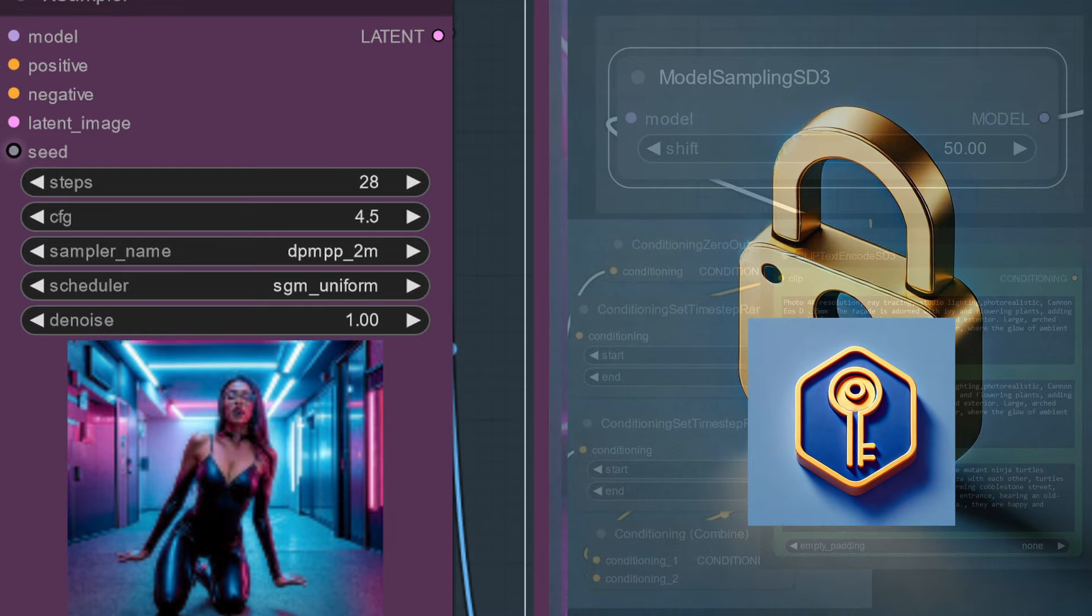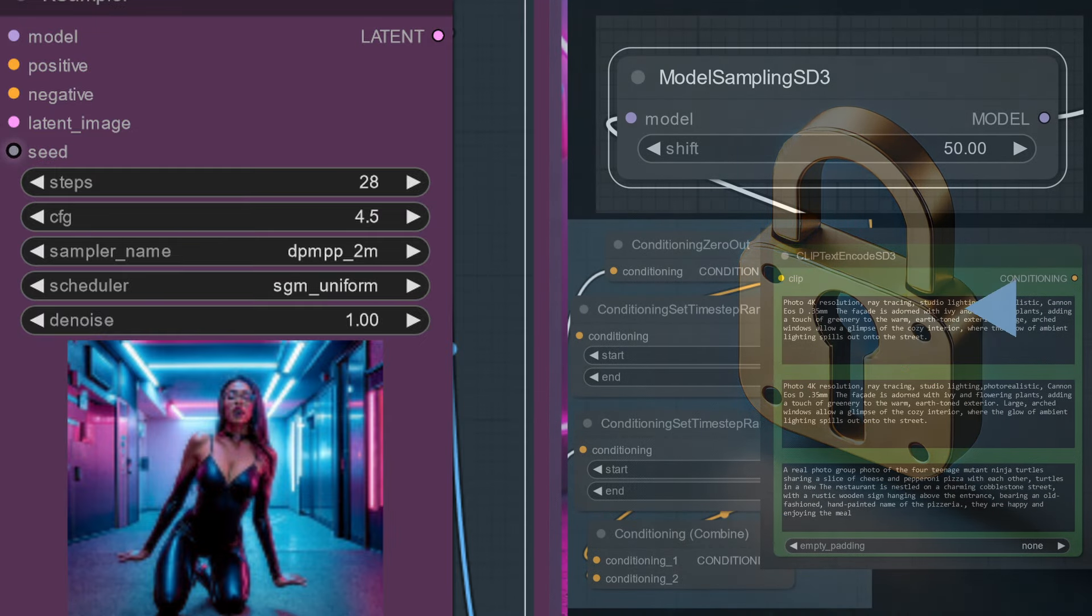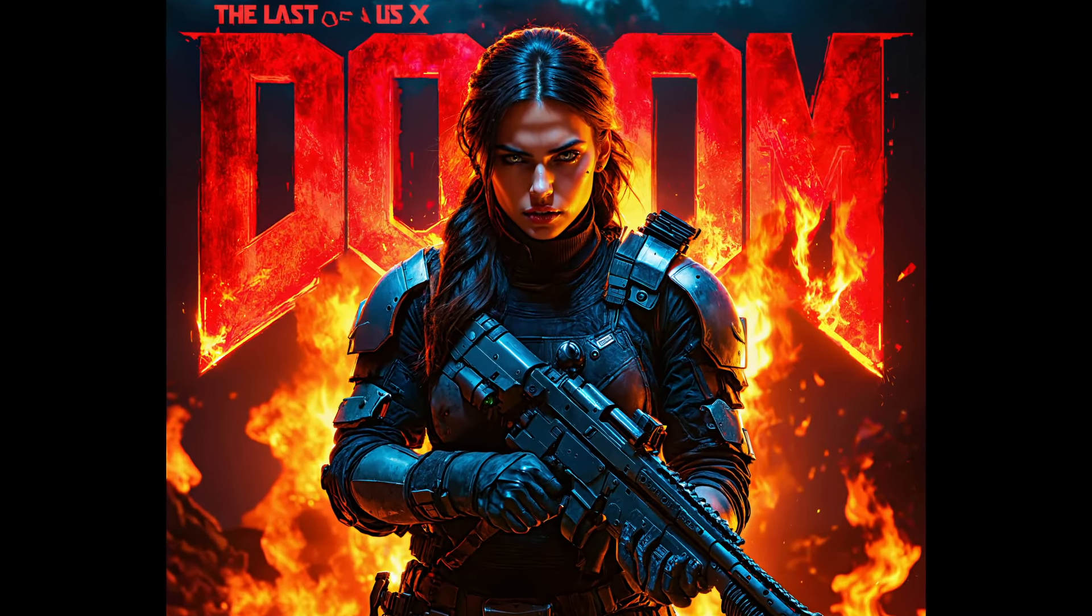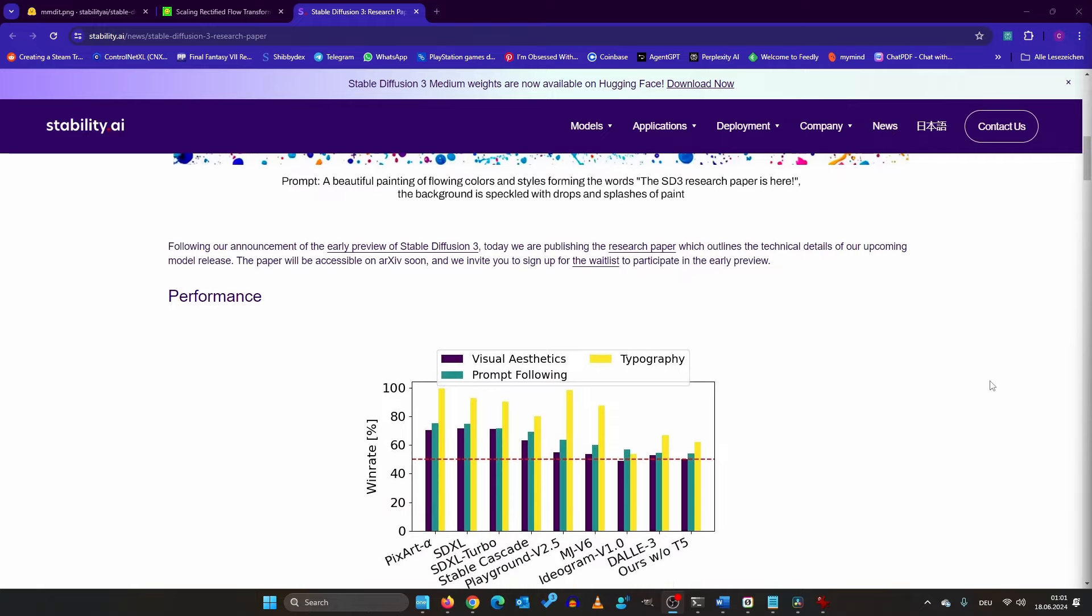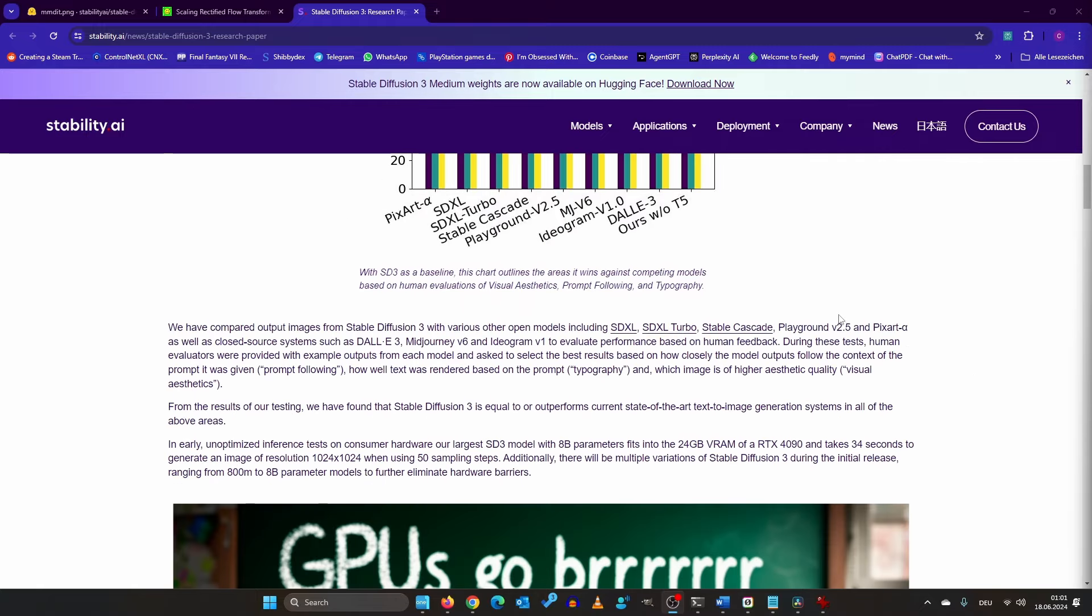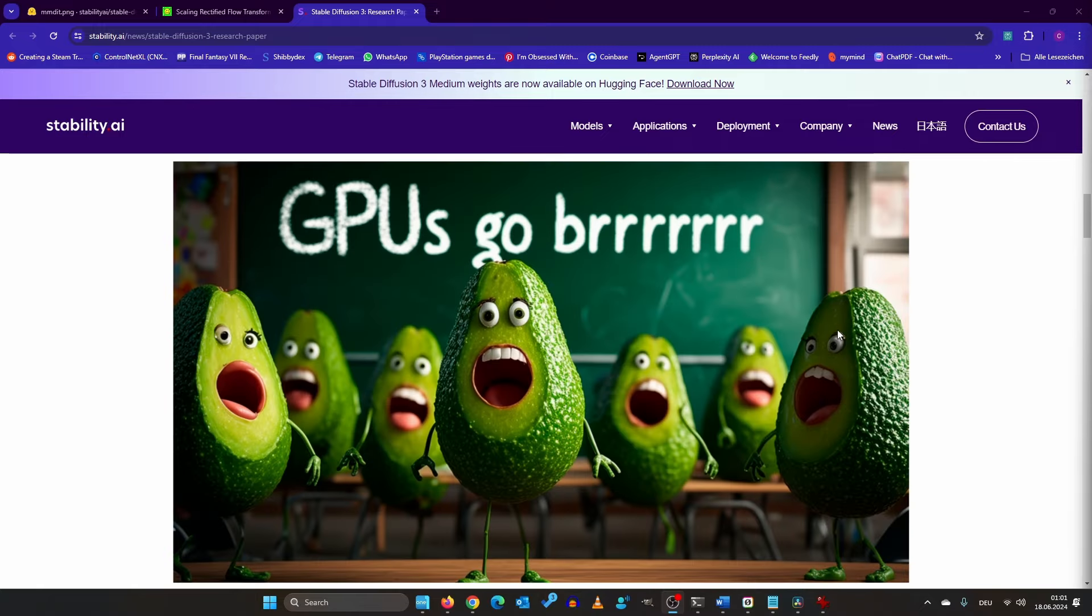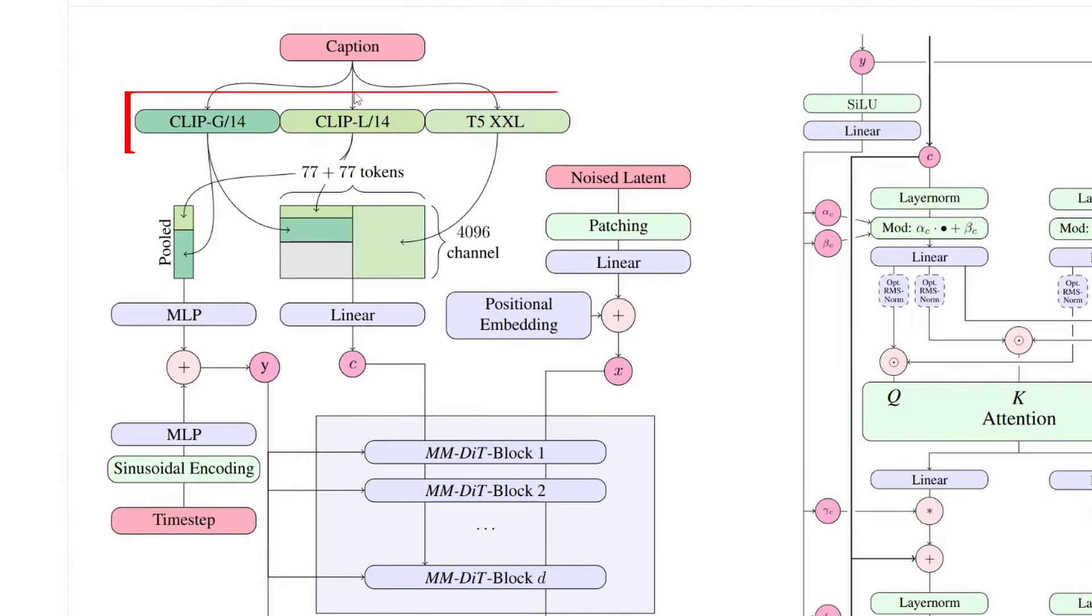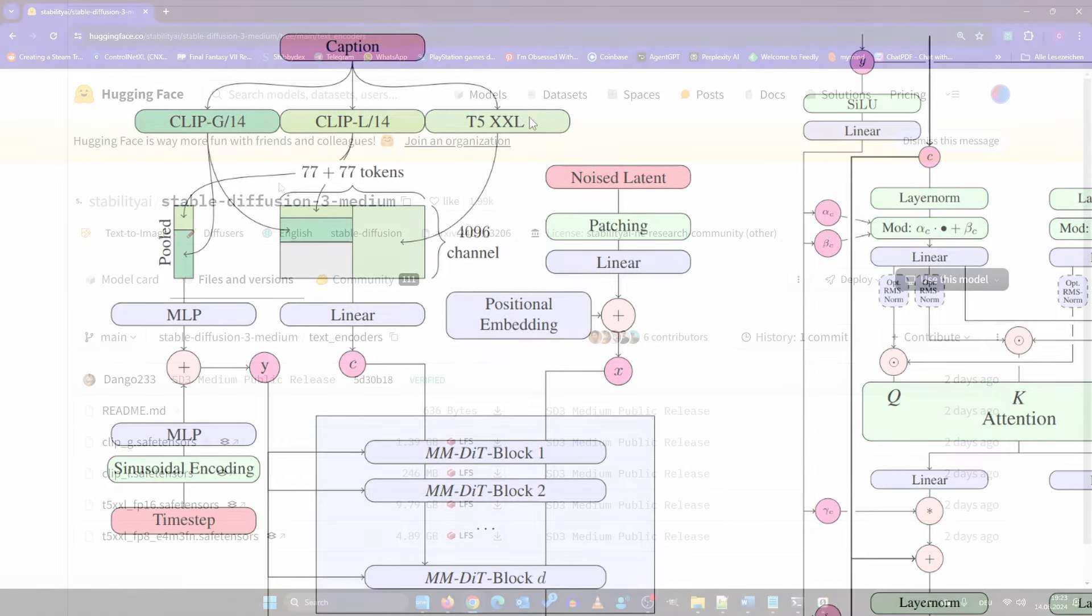The second key ingredient for amazing images like this lies in the multimodal diffusion transformer of Stable Diffusion 3. It uses not one, but three pre-trained text encoders. The ones you downloaded earlier, remember?